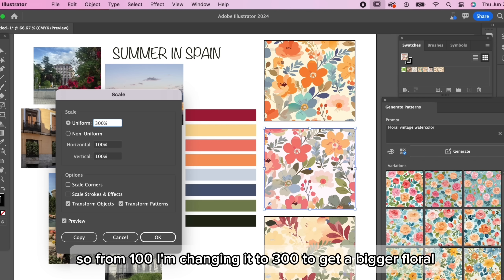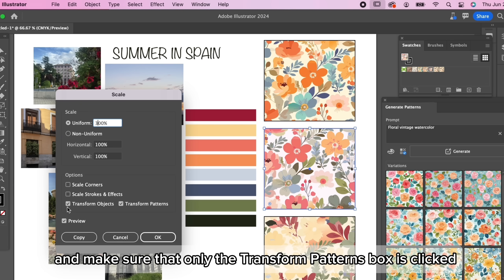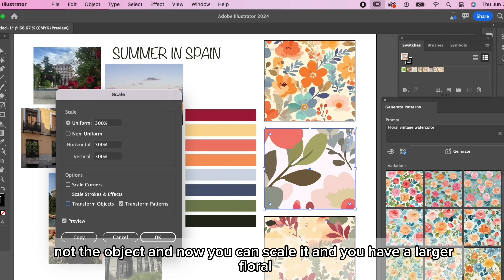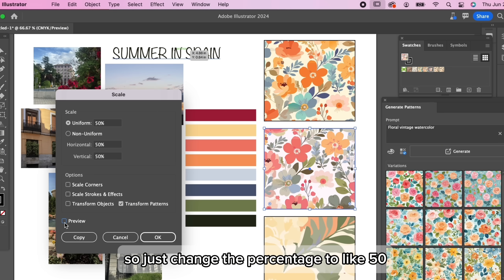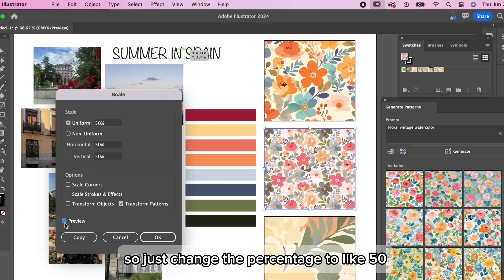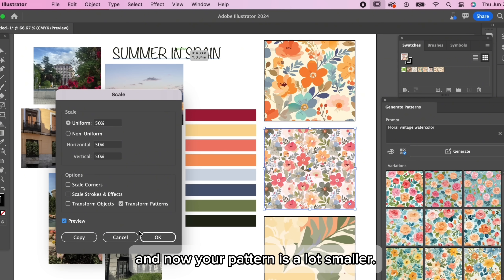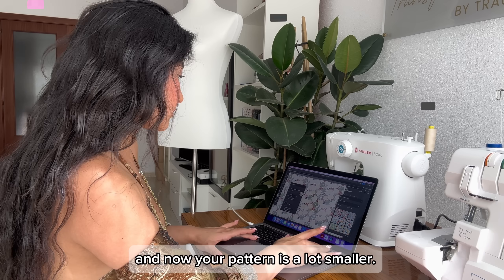Now you'll get the scale window and you can change the scale percentage. So from 100 I'm changing it to 300 to get a bigger floral. And make sure that only the transform pattern box is clicked, not the object. And now you can scale it and you have a larger floral and you can also do this to make a smaller ditzy floral. So just change the percentage to 50 and now your pattern is a lot smaller.